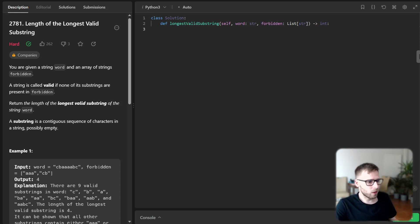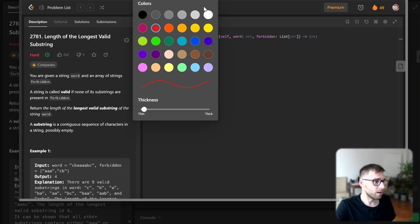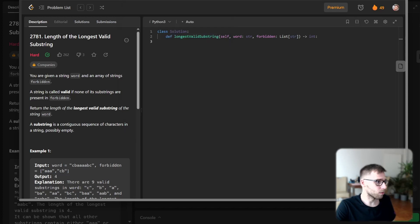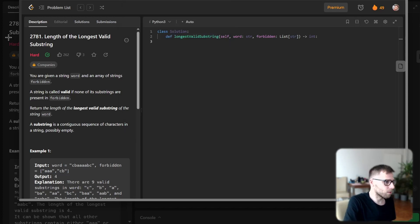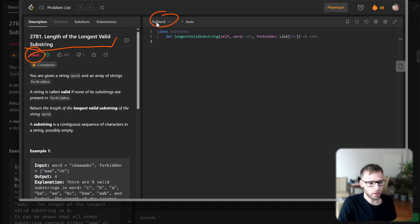Hello everyone, welcome back. Here is Van Amsen and today we have a very interesting task to solve. This time we are solving a hard problem — the Length of the Longest Valid Substring on LeetCode. It's a hard problem and this time we will try to solve it in Python. So let's dive in.